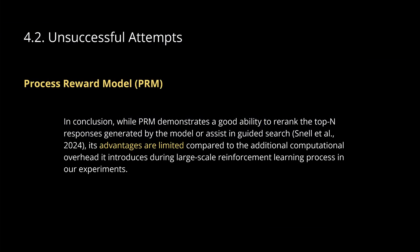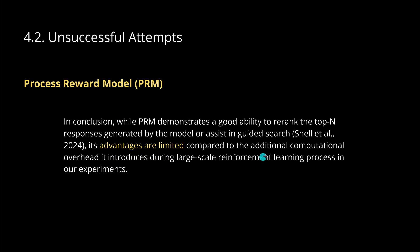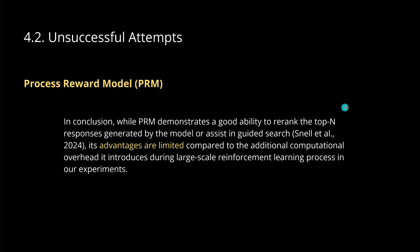Very interesting. In the new technical report on R1, they also tell us what did not work for us. And I just focus here on the process reward model. I also have a video on this. And they told us here, in conclusion, why this process reward model demonstrates a good ability to re-rank the top-end responses. Now, if you already spend 3 million hours just for the pre-training phase, you understand here, any additional computational overhead, as good as it might theoretically be, you have an equilibrium of performance to how long you want to train this, how long you want to fine-tune this, how many million hours you want to spend on training the model.